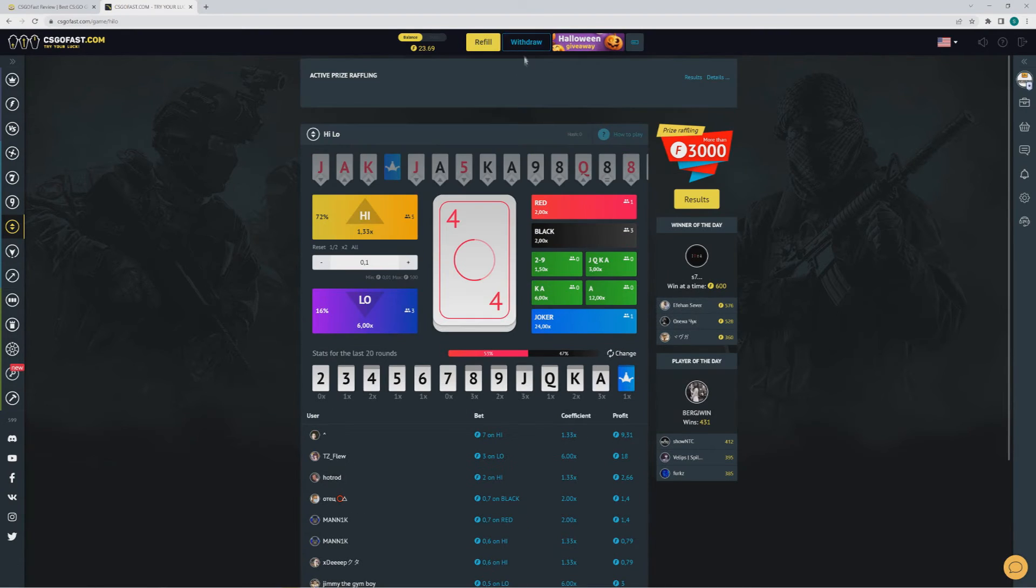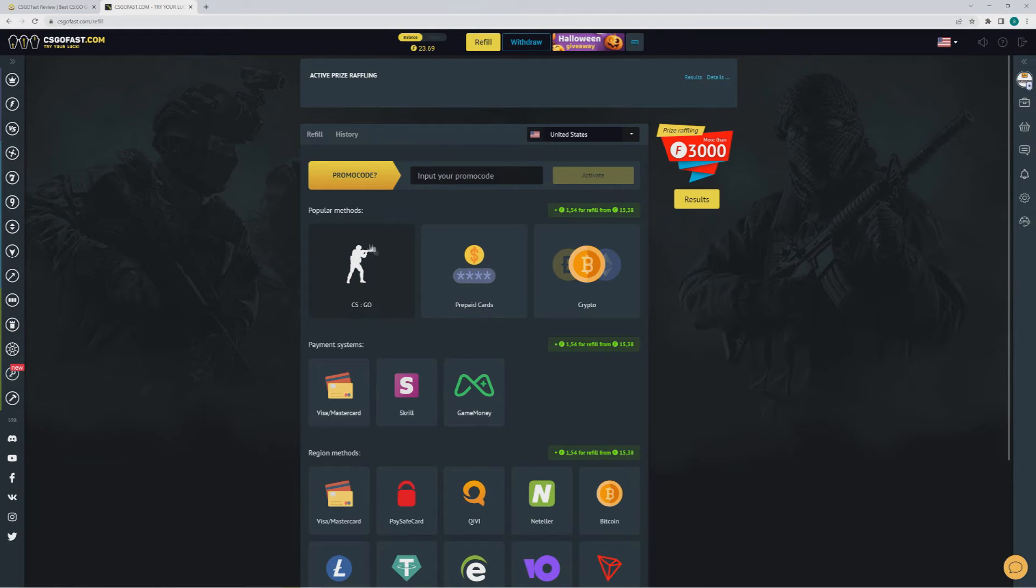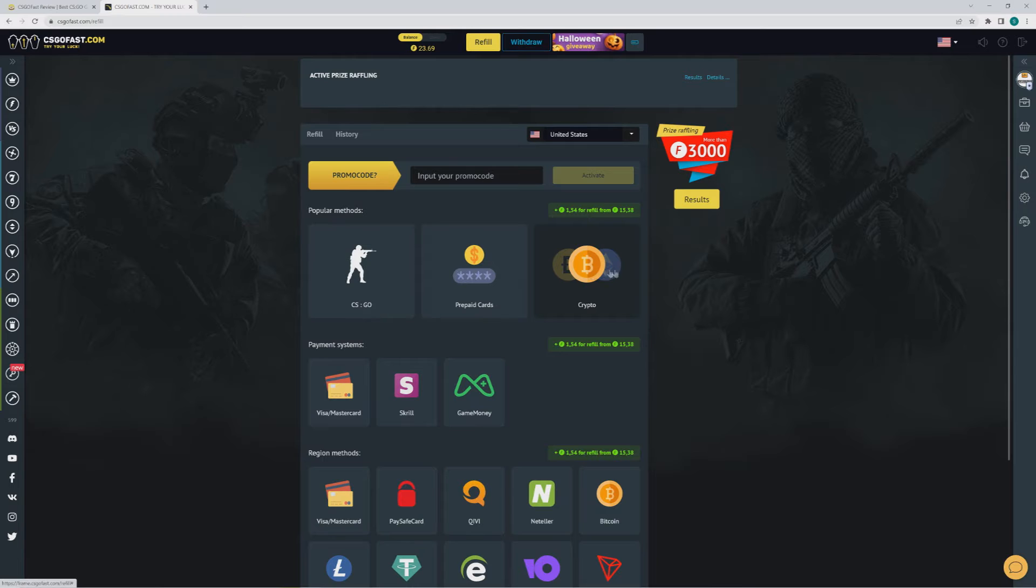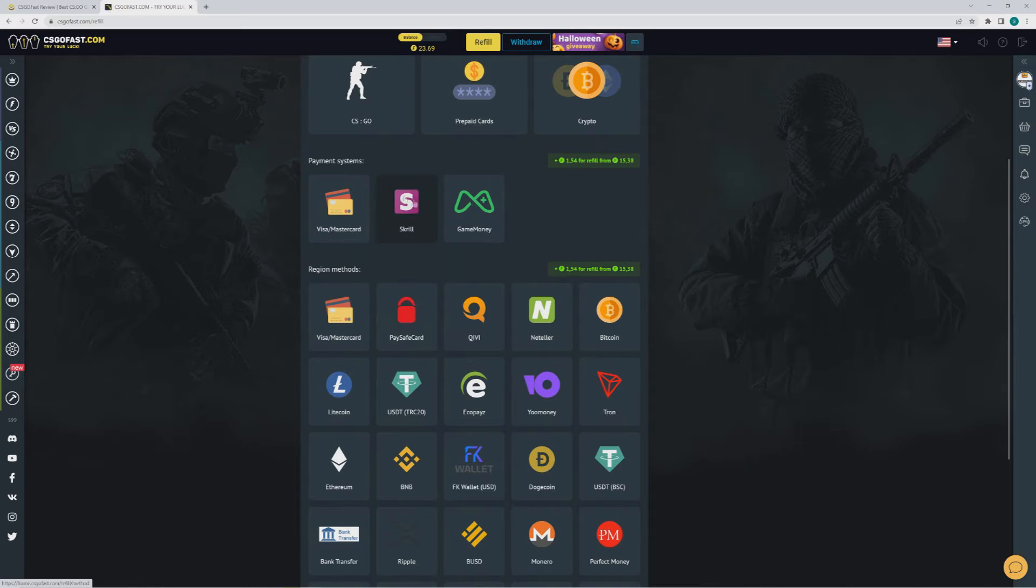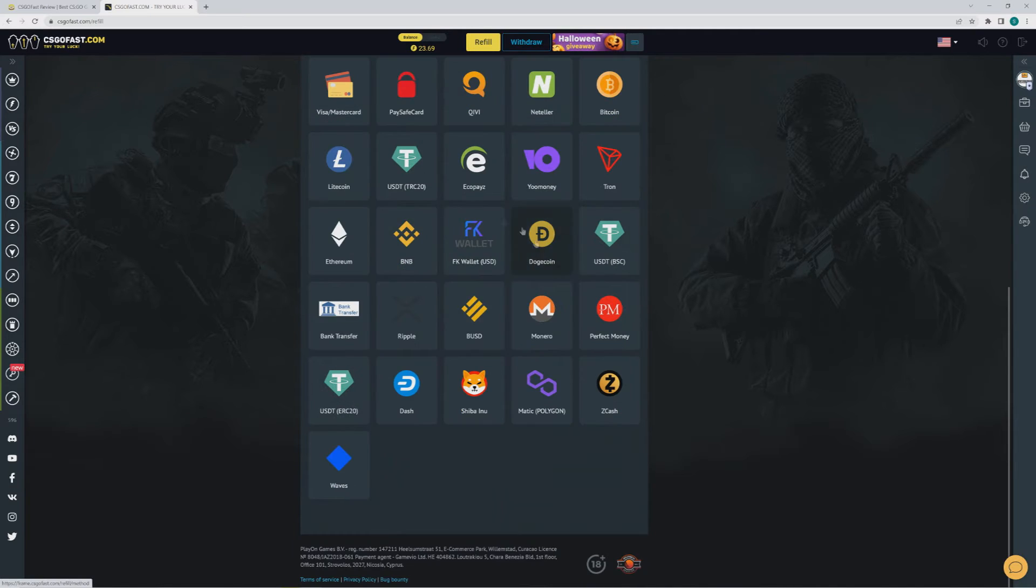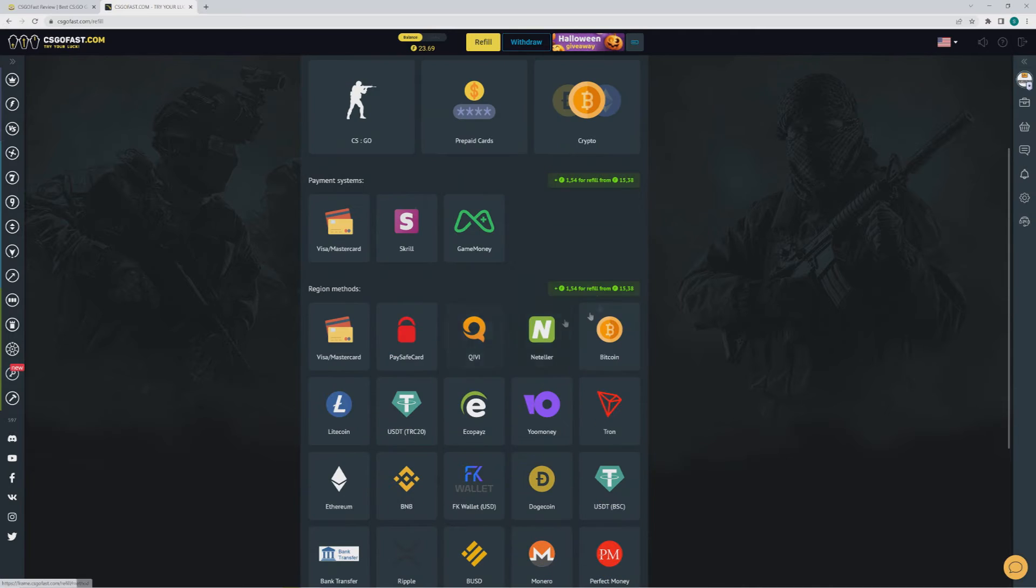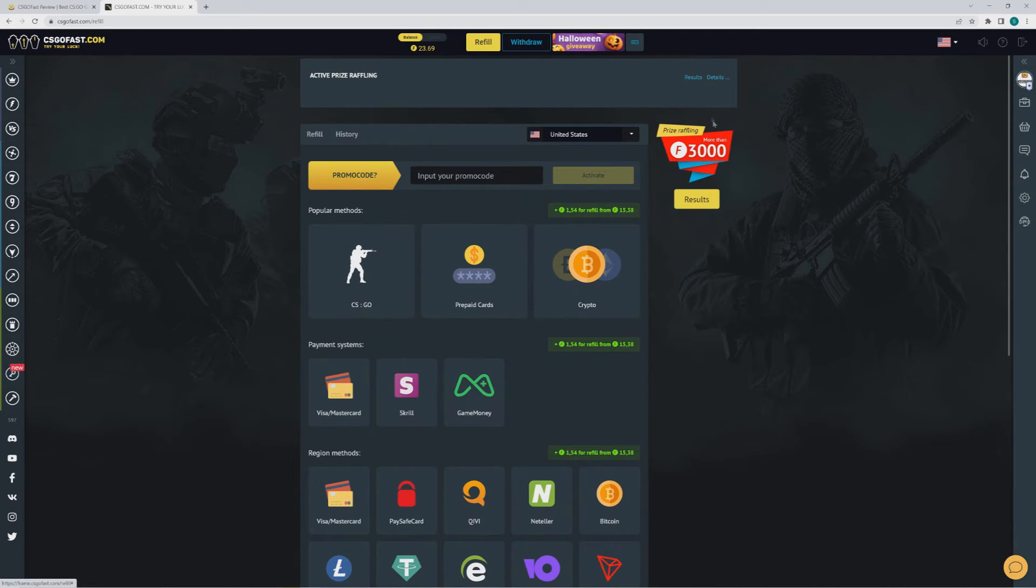And by the way, if you want to deposit, you can do this with CSGO skins, prepaid cards, crypto, Visa, MasterCard, Skrill, GameMoney and a lot more cryptocurrencies, Paysafe. It's a lot, something for everyone.